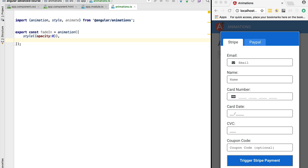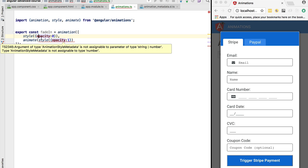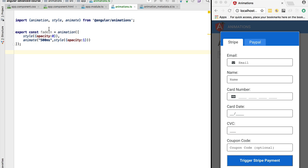Then we define the final step of the animation, where the opacity of the element is set to one, making it fully visible on screen. We wrap this style definition in a call to animate. The first argument is the duration — 500 milliseconds — and the second argument is the final styles to apply at the end of the transition. With this in place, the fade in animation is defined.